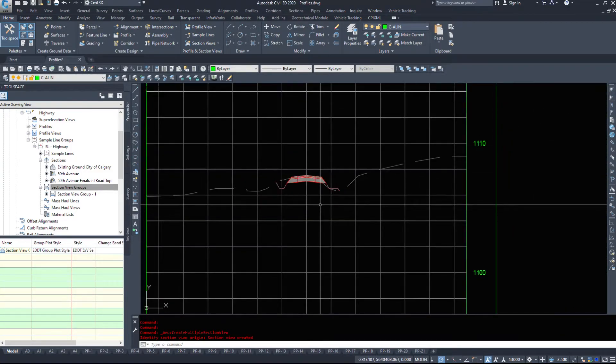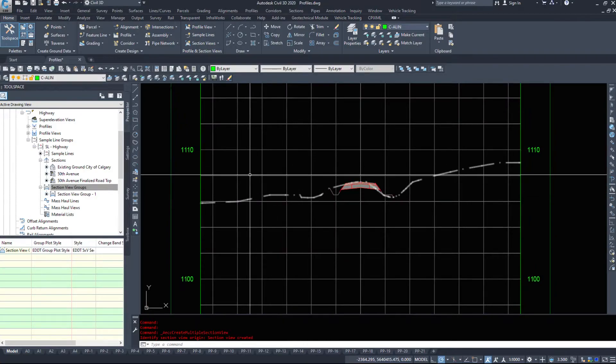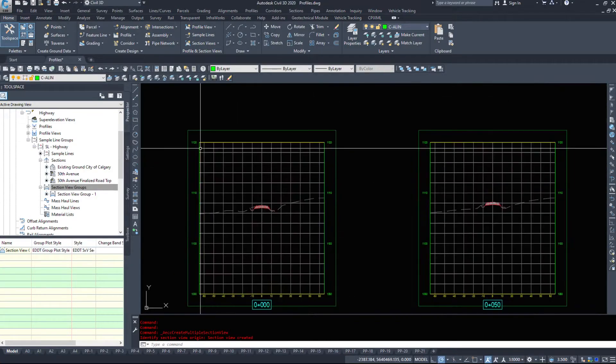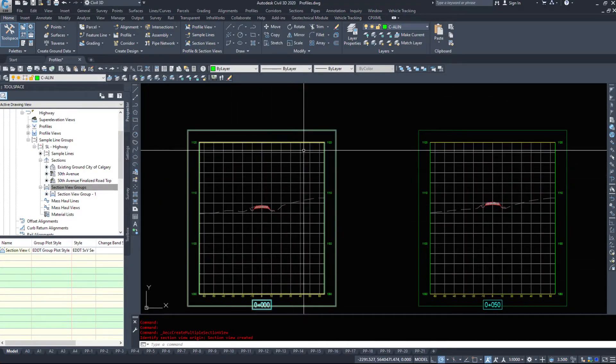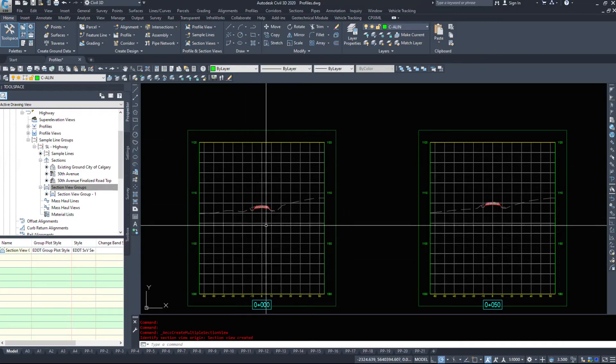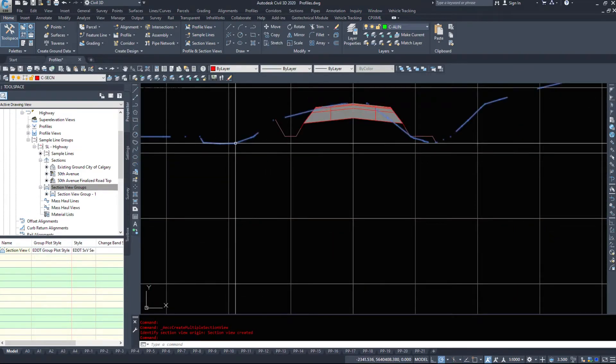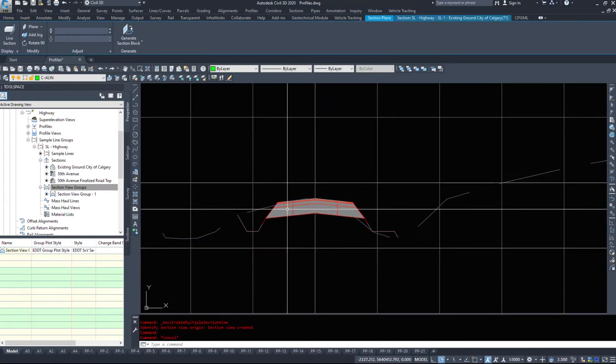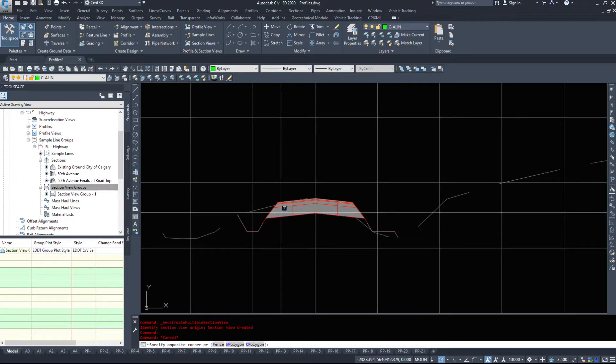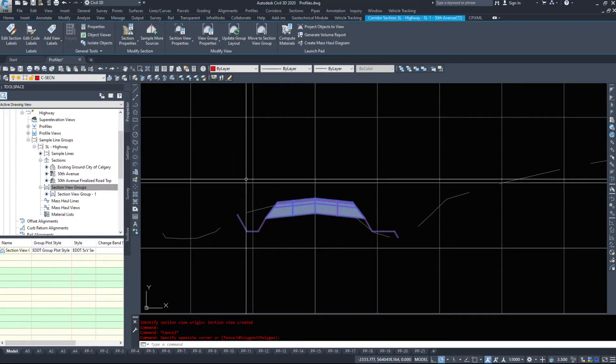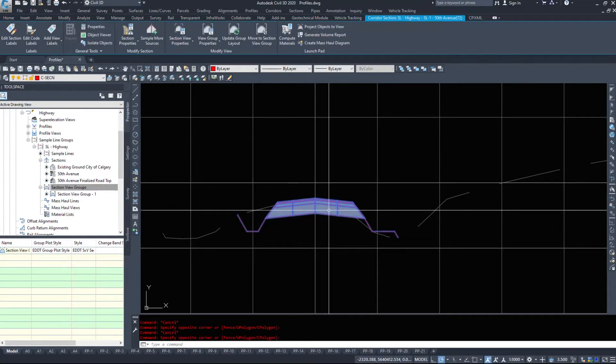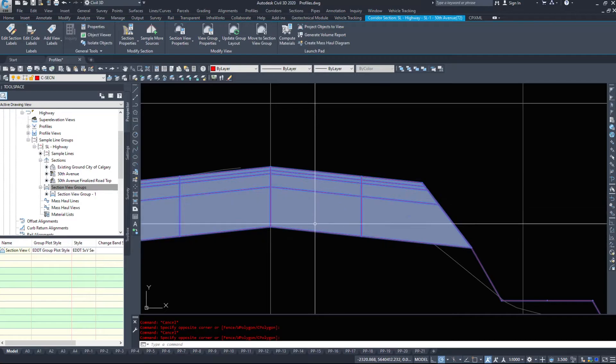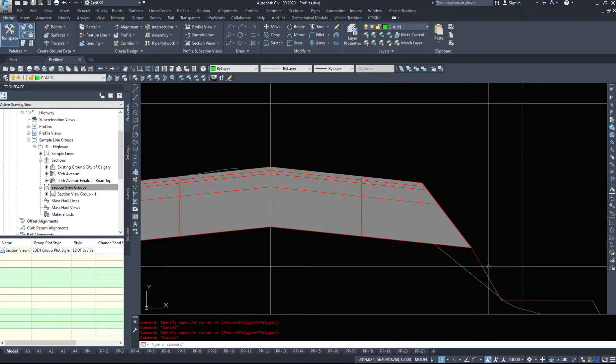So zooming in on one of the sections. If we look at it, we have something that looks similar to a profile view. We have our outside border. We have an internal grid. We have a dash line showing our existing ground. We have our corridor piece. So this is right from the corridor and this is all the various layers in the corridor itself.